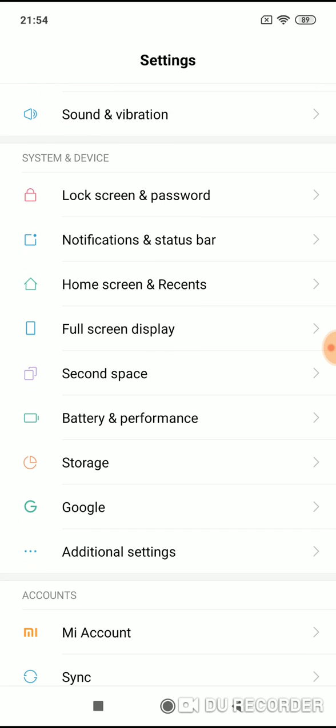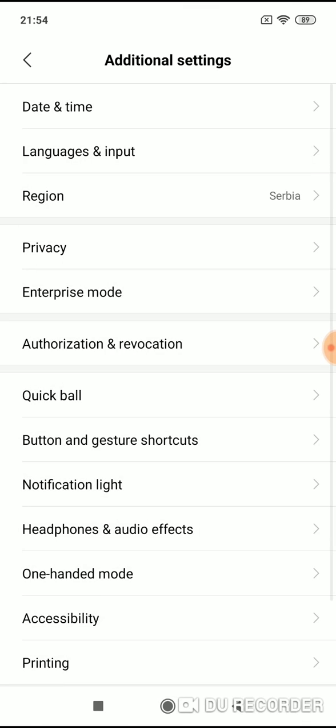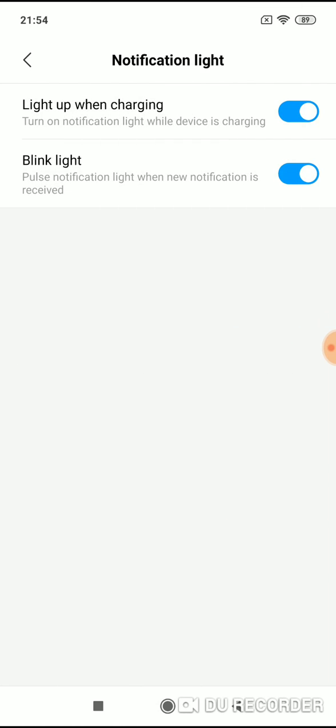Under this menu, click on additional settings. Now under these settings you will find notification light, click on it and here it is.